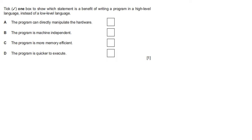Tick one box to show which statement is a benefit of writing a program in high level language instead of low level language. The program can directly manipulate the hardware — false. The program is machine independent — true. The program is more memory efficient — false. The program is quicker to execute — false, because it requires translation. The correct option is B: the program is machine independent.